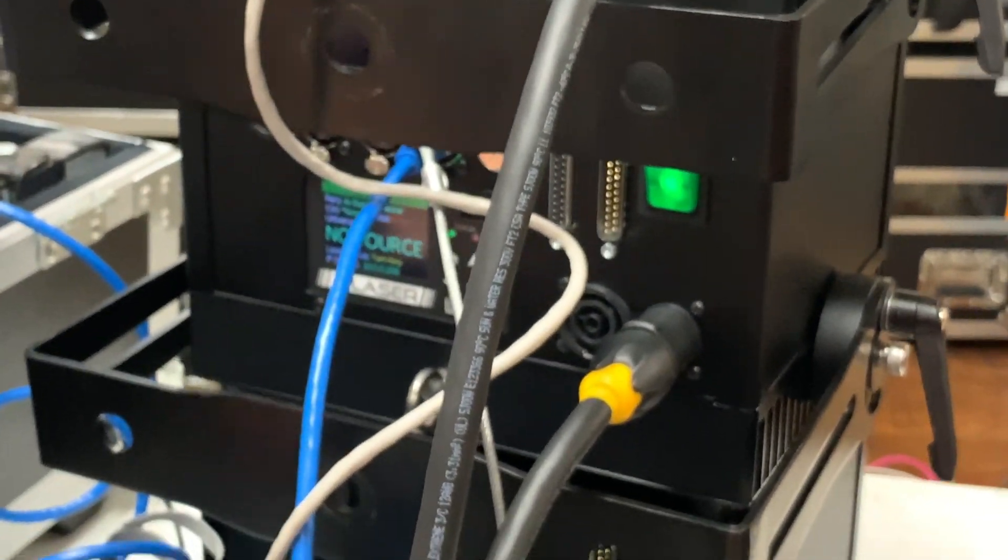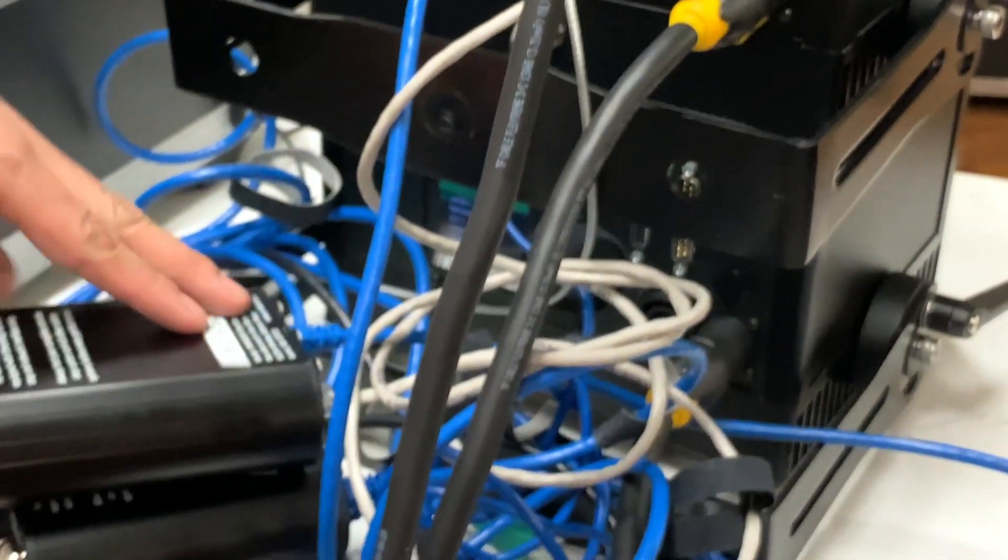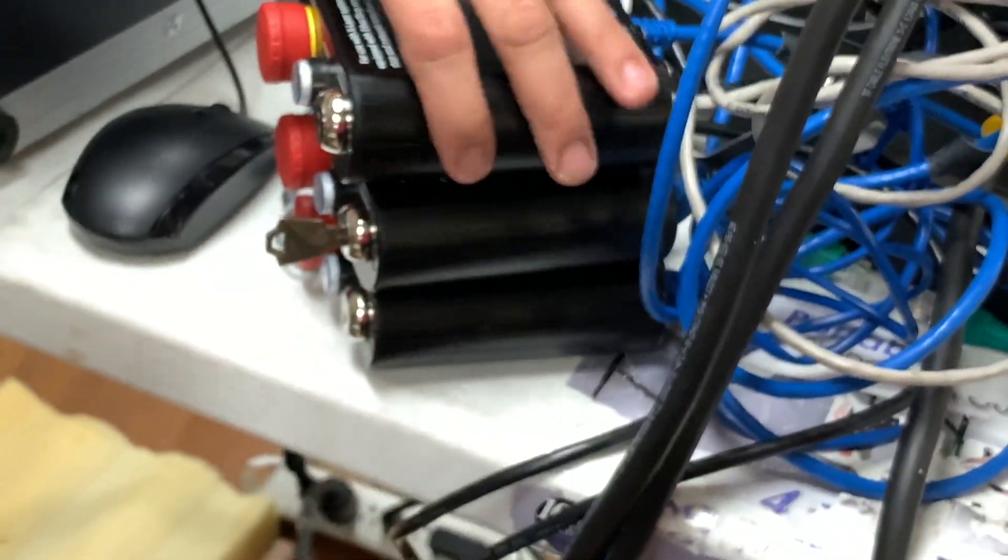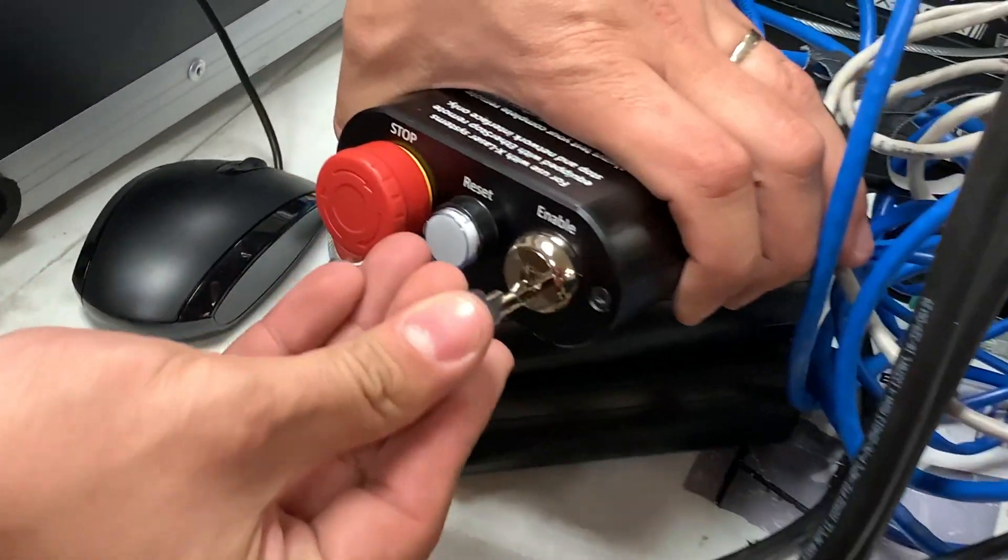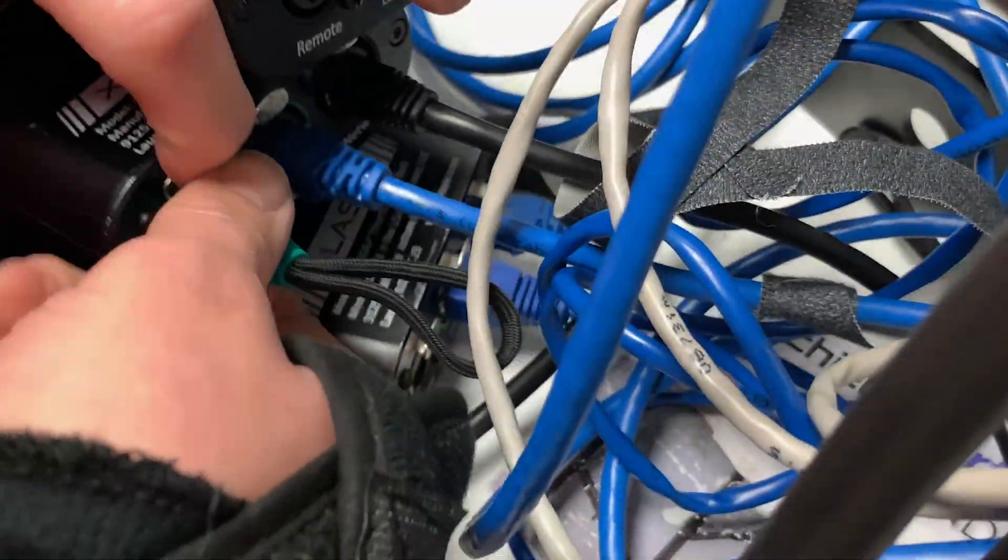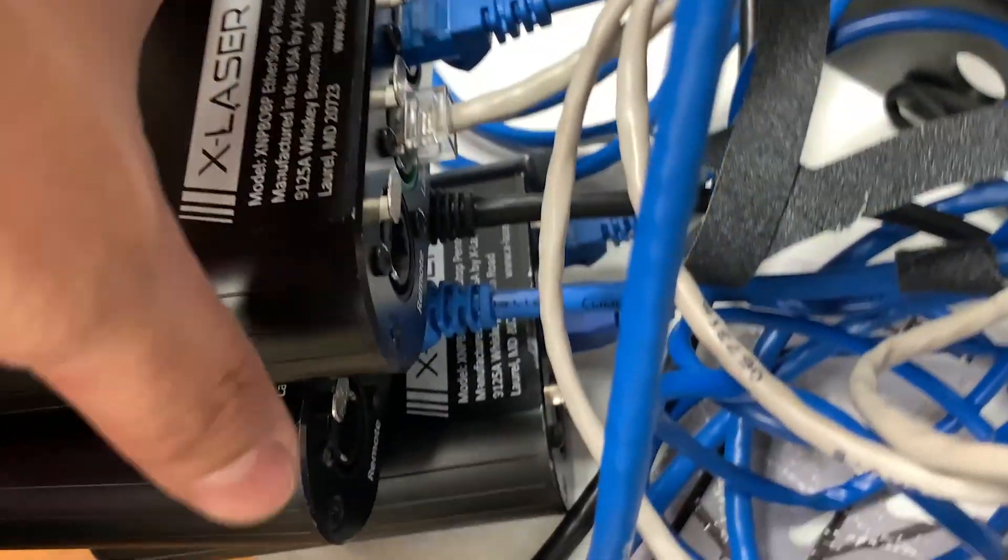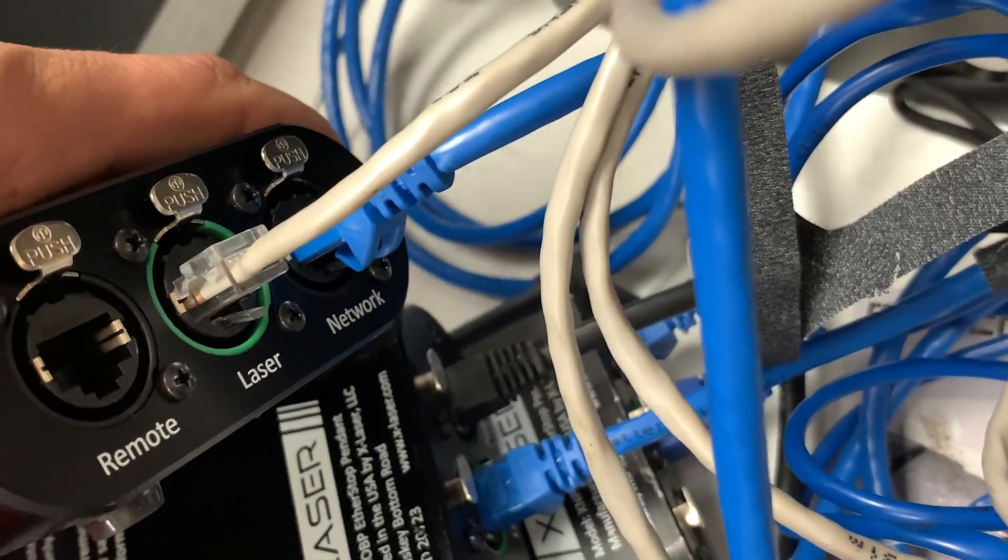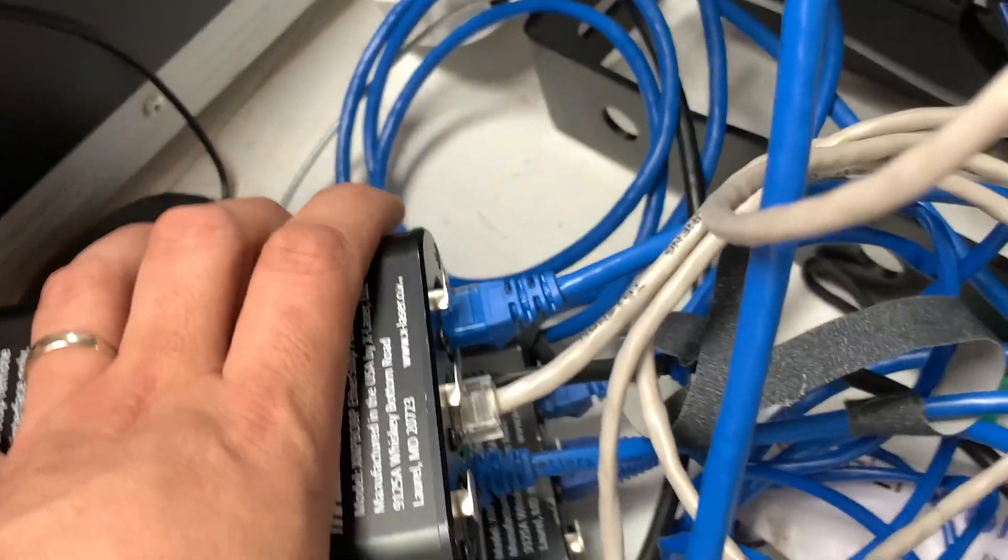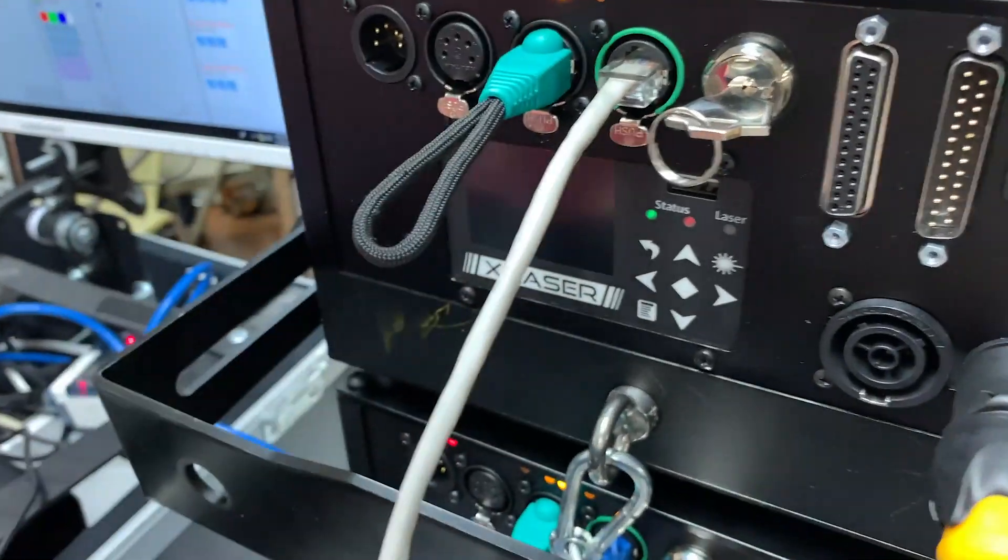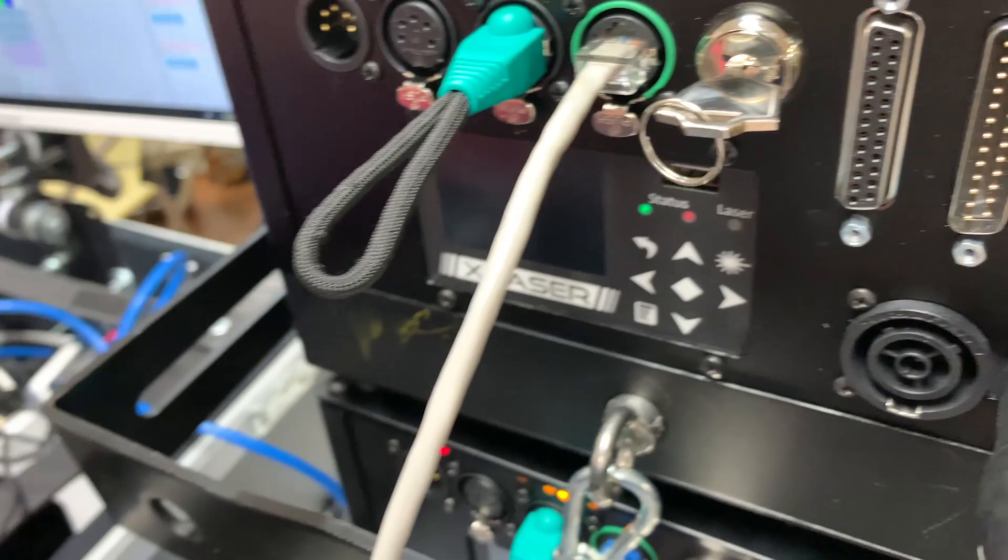Next thing you're going to want to do is make sure that you have all your lasers connected to your E-stops. All your E-stops should be pushed. You're going to put your interlock keys into each E-stop. On each Ether Stop, it's pretty obvious: you've got your network going to your network, your laser is going to go into your laser, and then you need an interlock going into each section here.